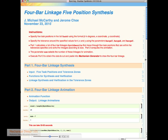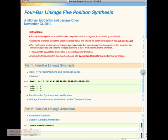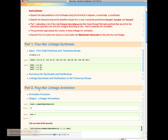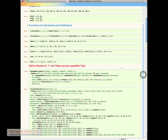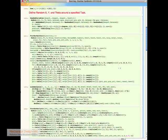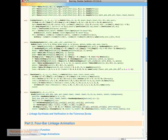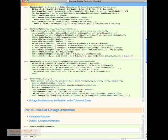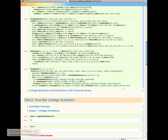Now I can show you the code. Here is where we specify the task together with tolerance zones around the task positions.